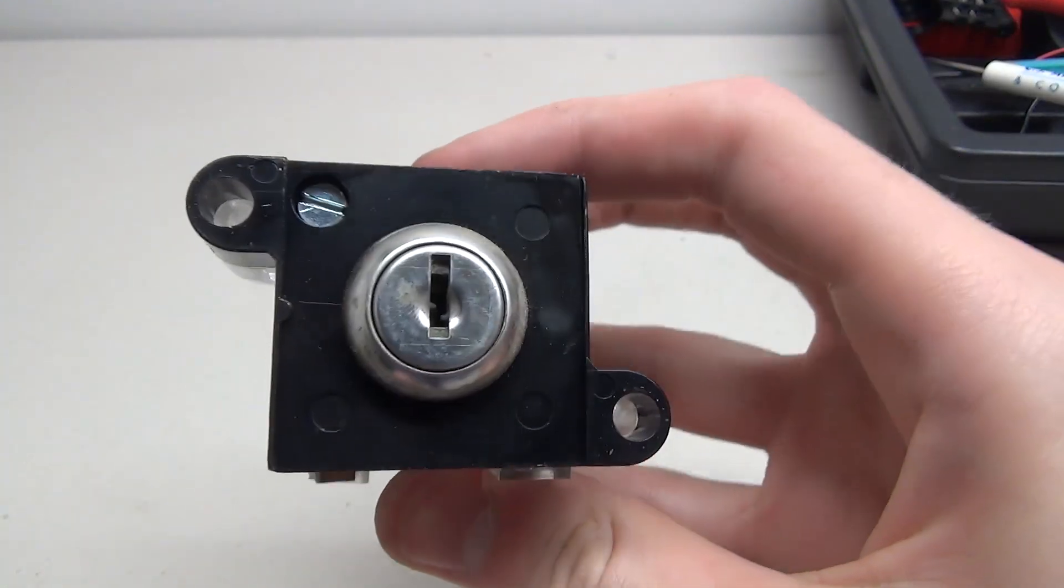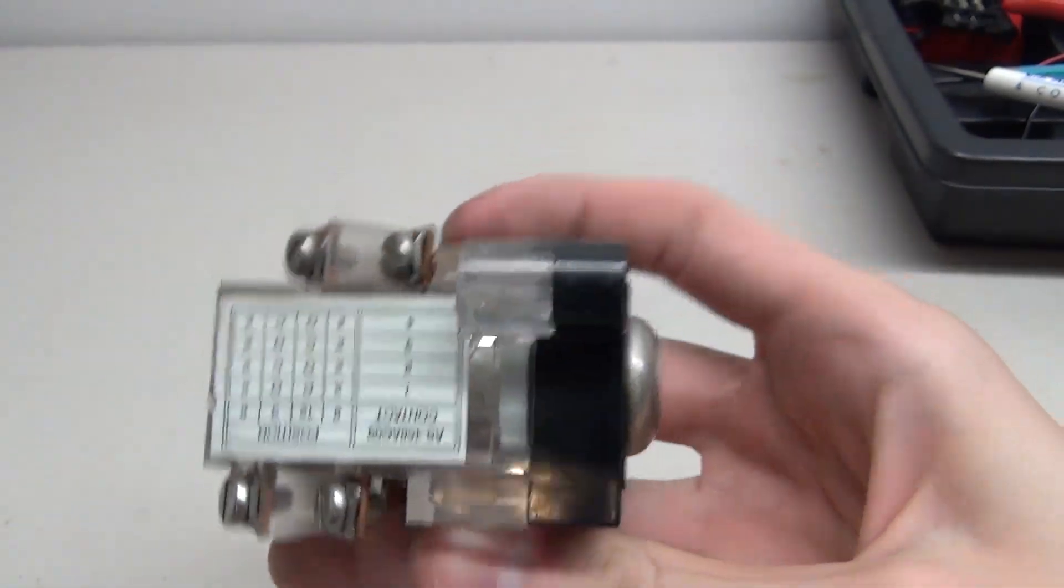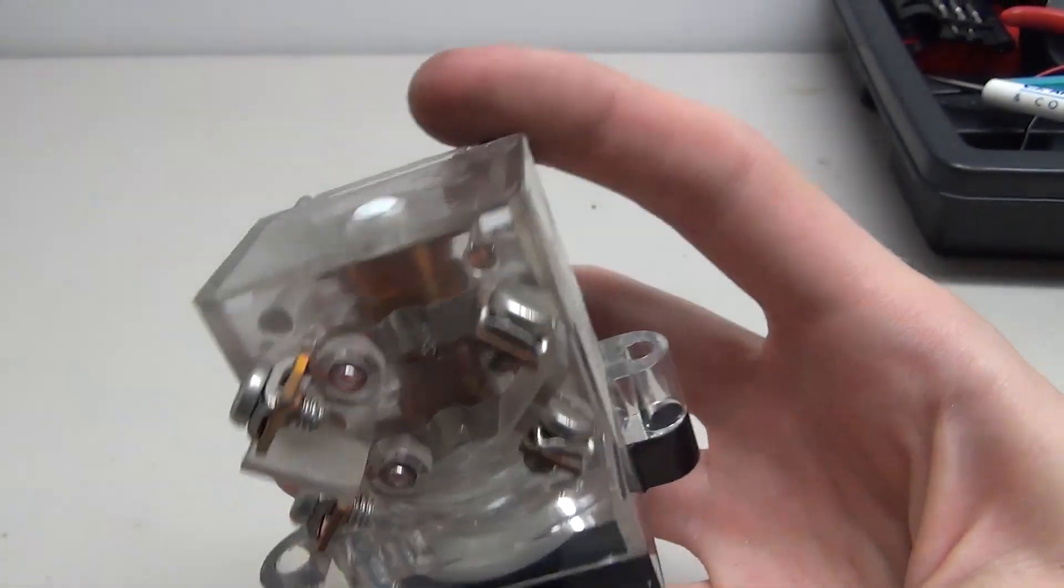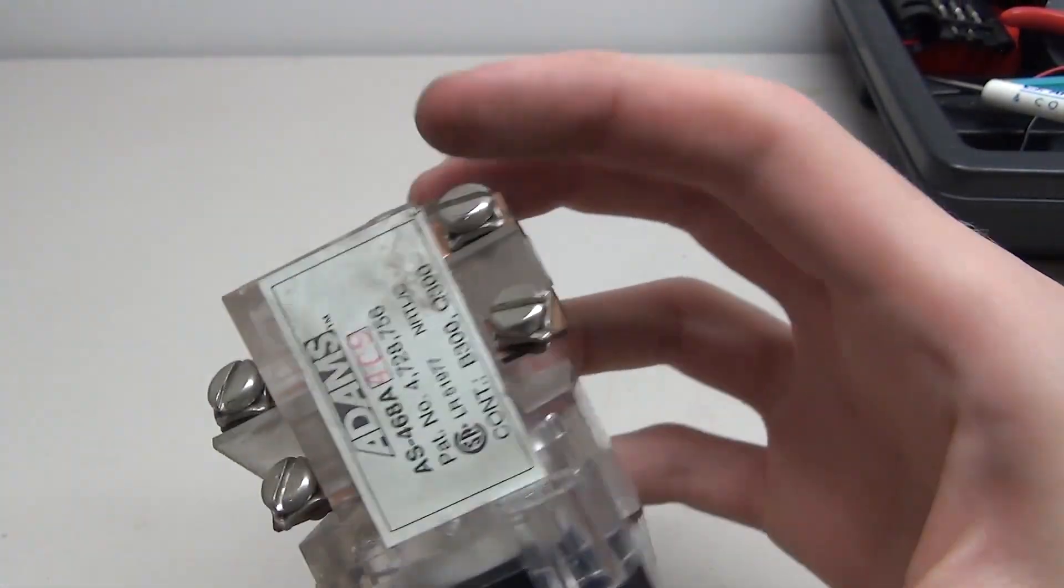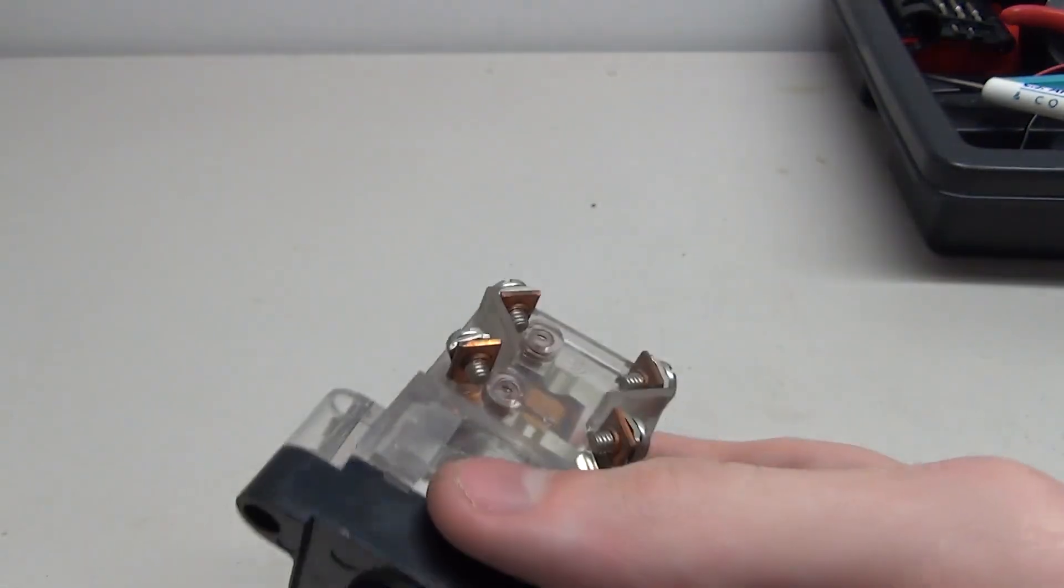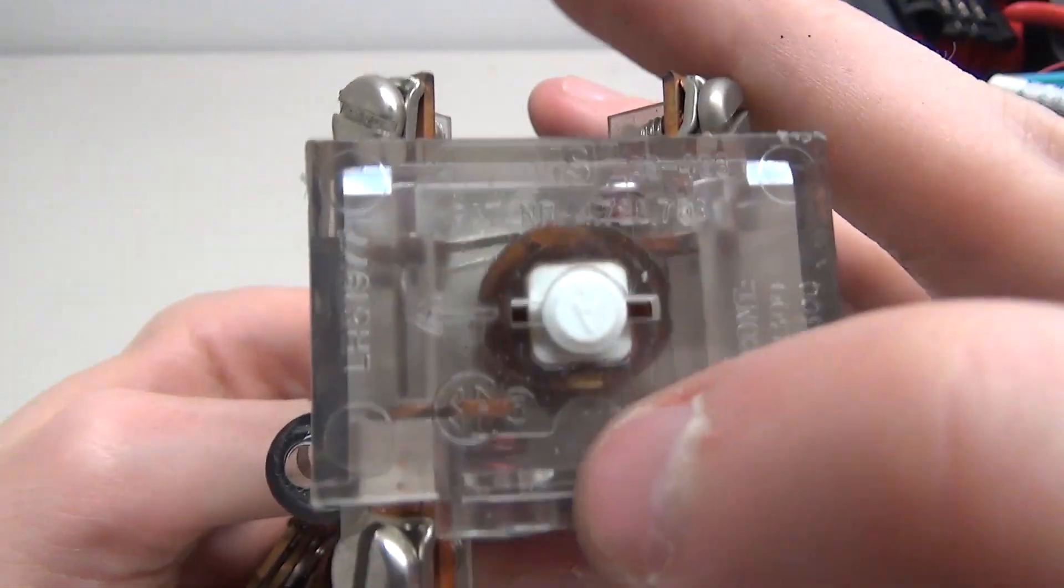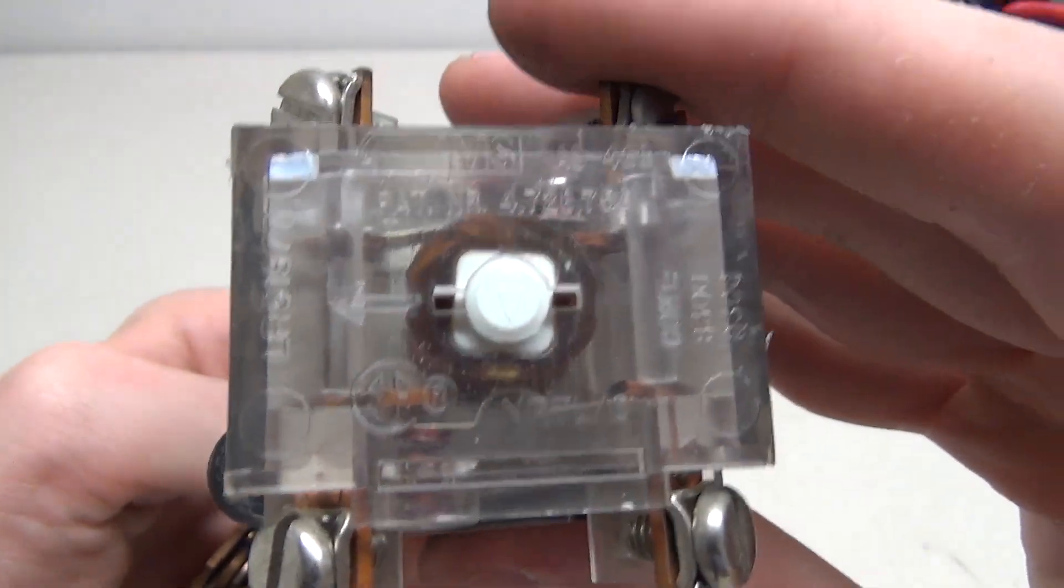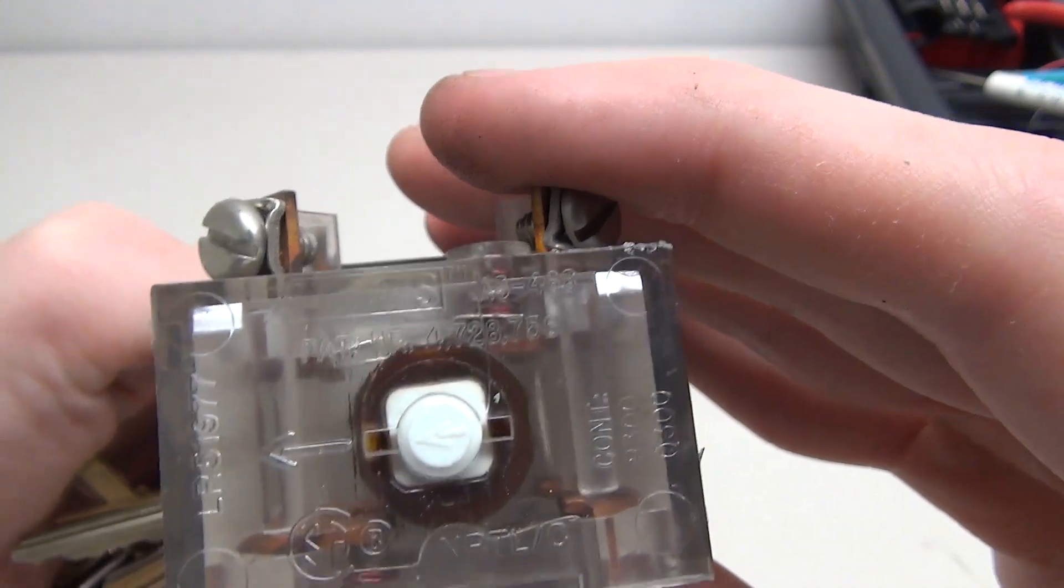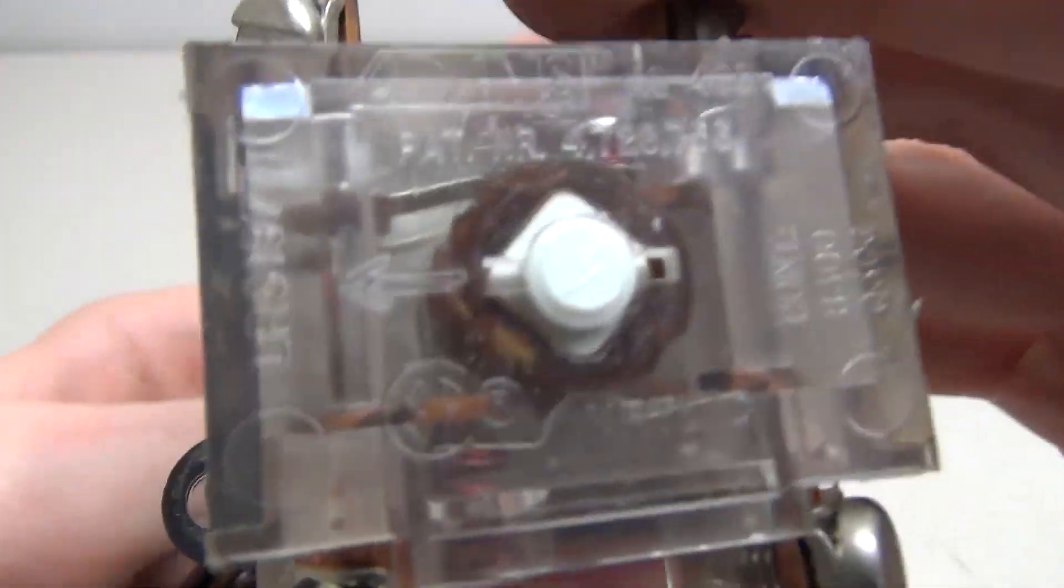So here's the stop run key switch. See this one's a lot different so we have four separate switches on here which is pretty neat. And the way it works you can see there's a switch there and when it turns it changes position.